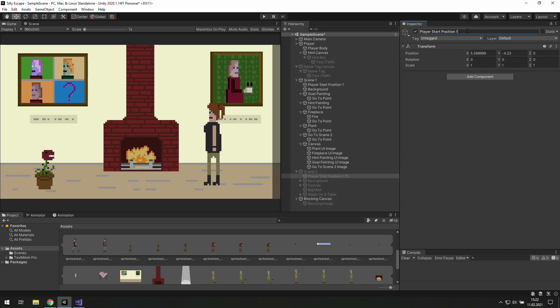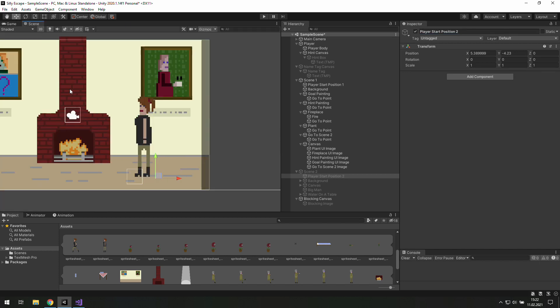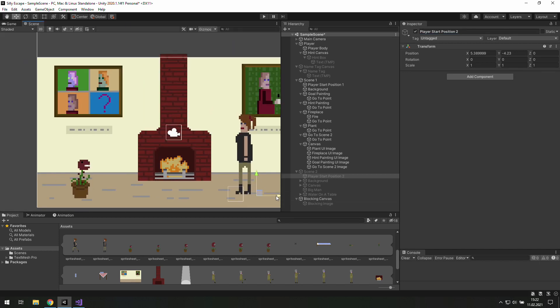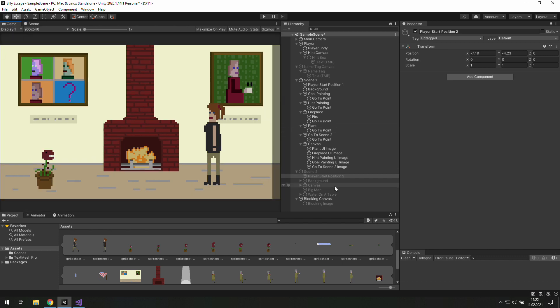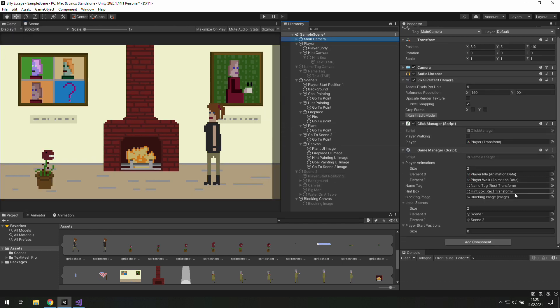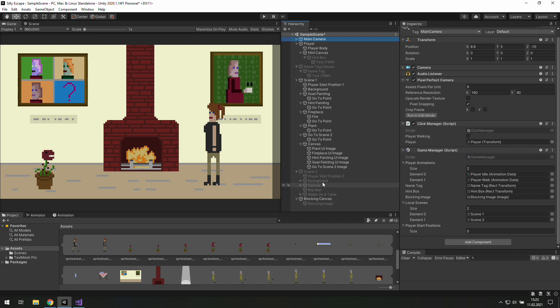And change its name to player start position 2. There the player will start at the left so let's move it there. And we need to show the Unity where those objects are.